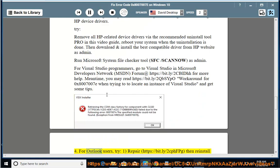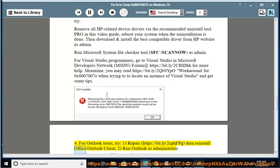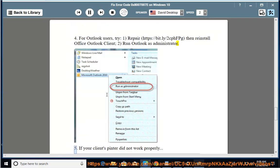4. For Outlook users, try: 1. Repair via https://bit.ly/2cphpg, then reinstall the Office Outlook client. 2. Run Outlook as administrator.